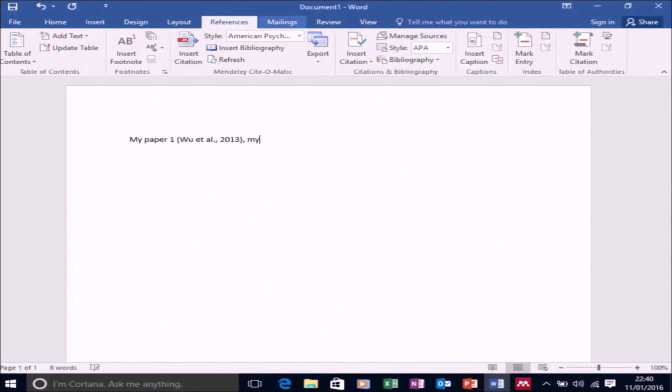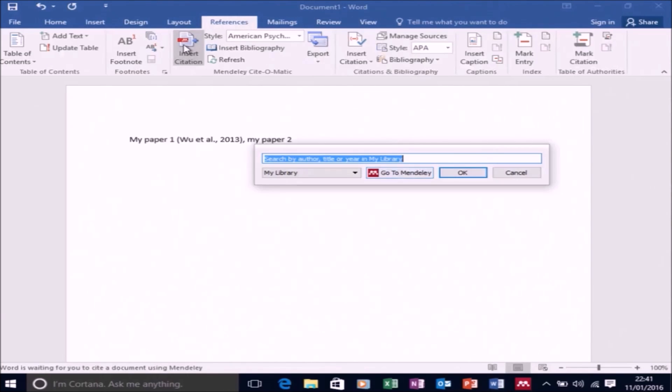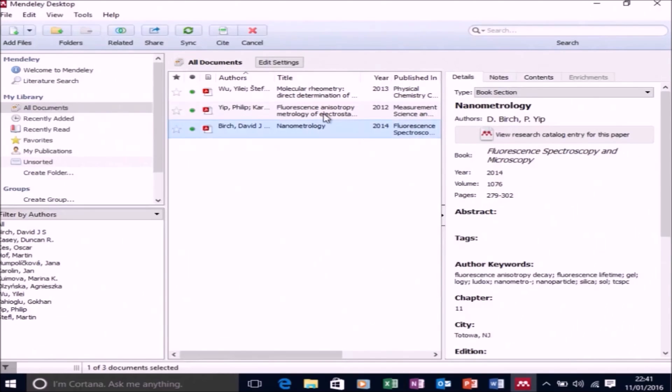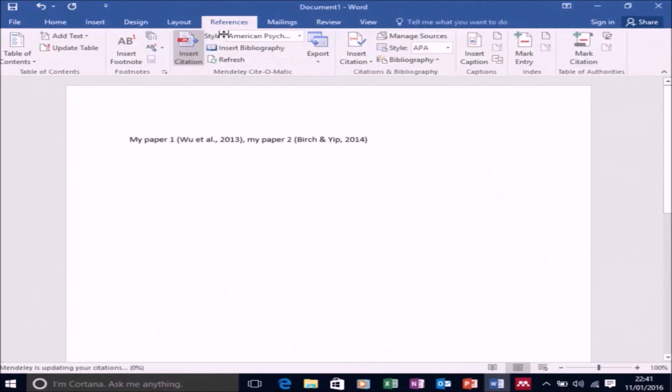So now let's type 'my paper two'. And you guessed it, go to insert citation, go to Mendeley, and then select the second citation that you want to cite.